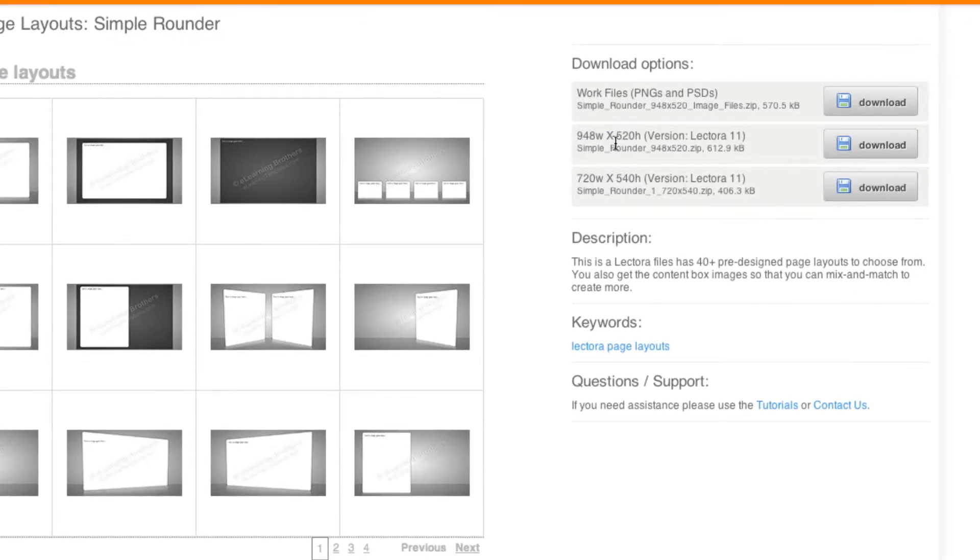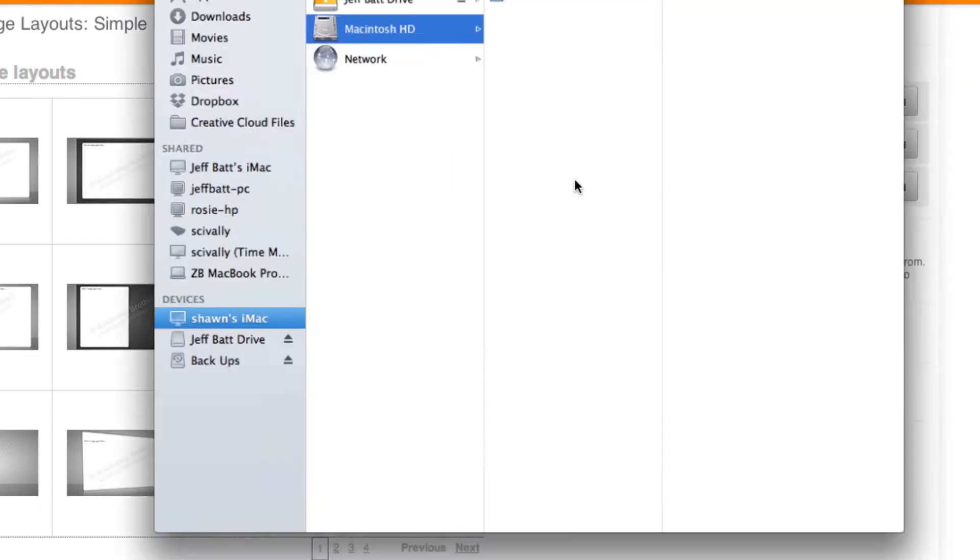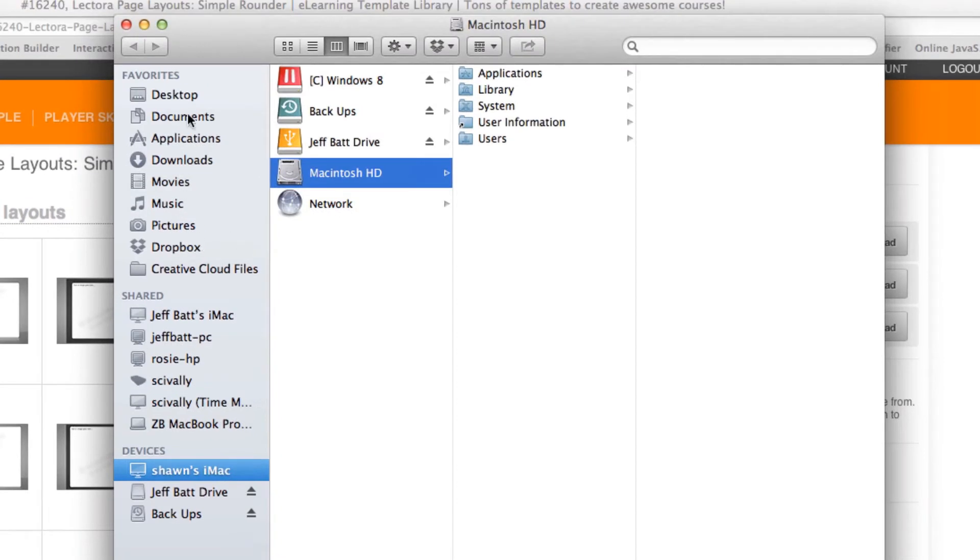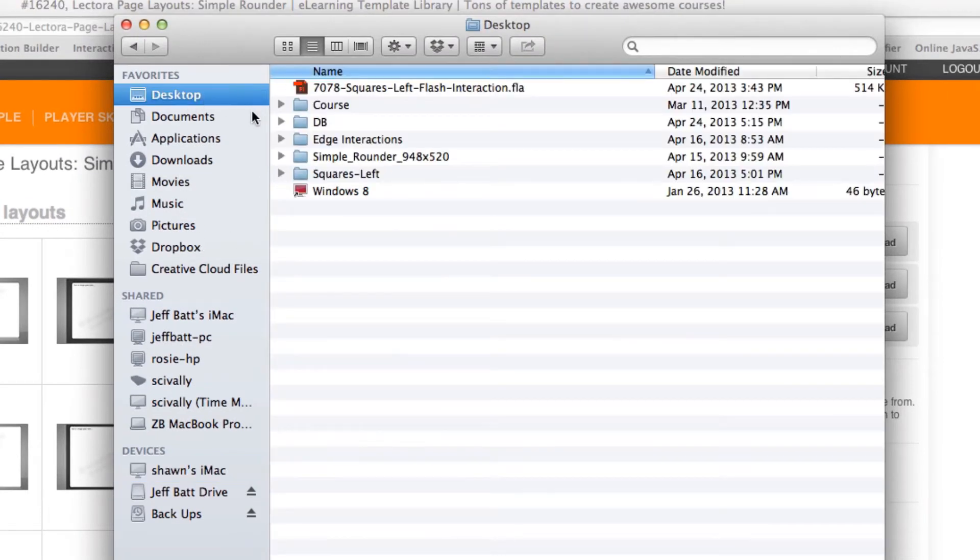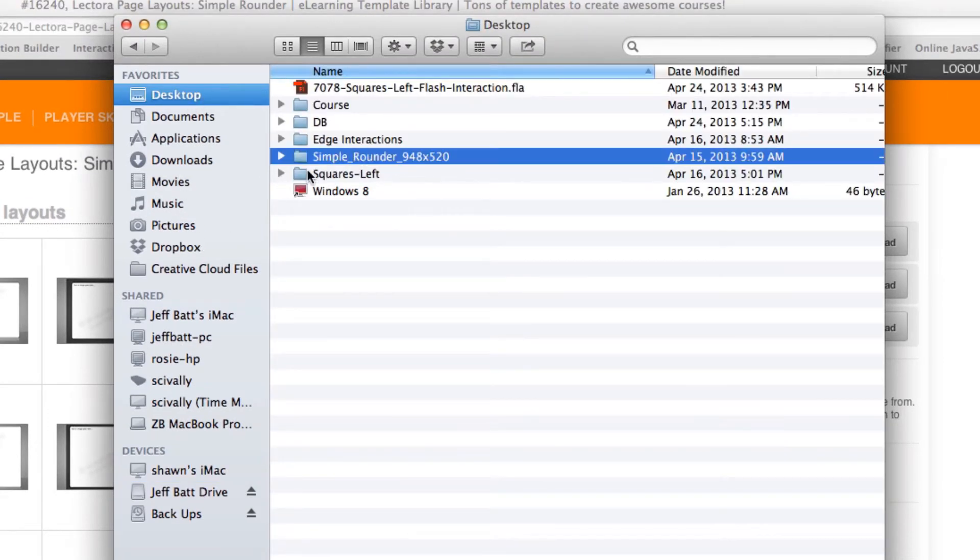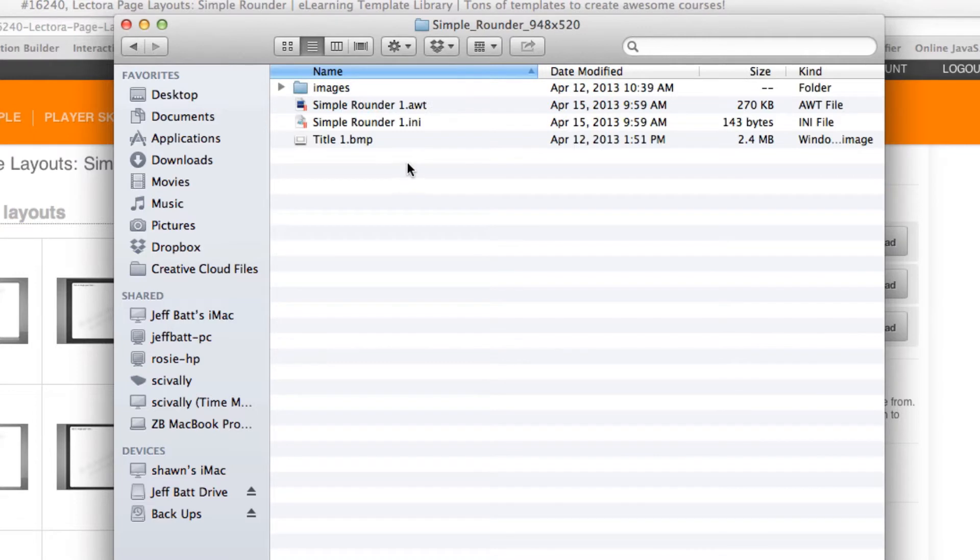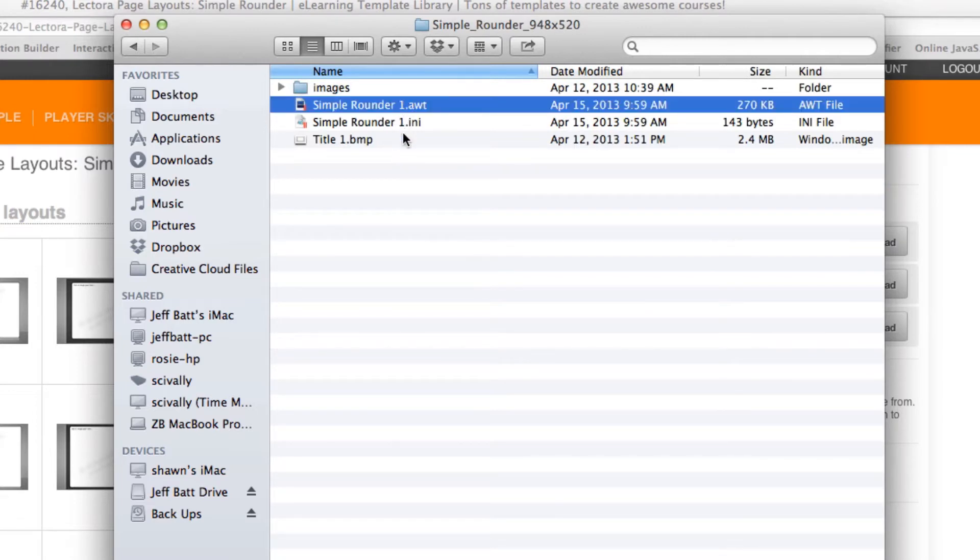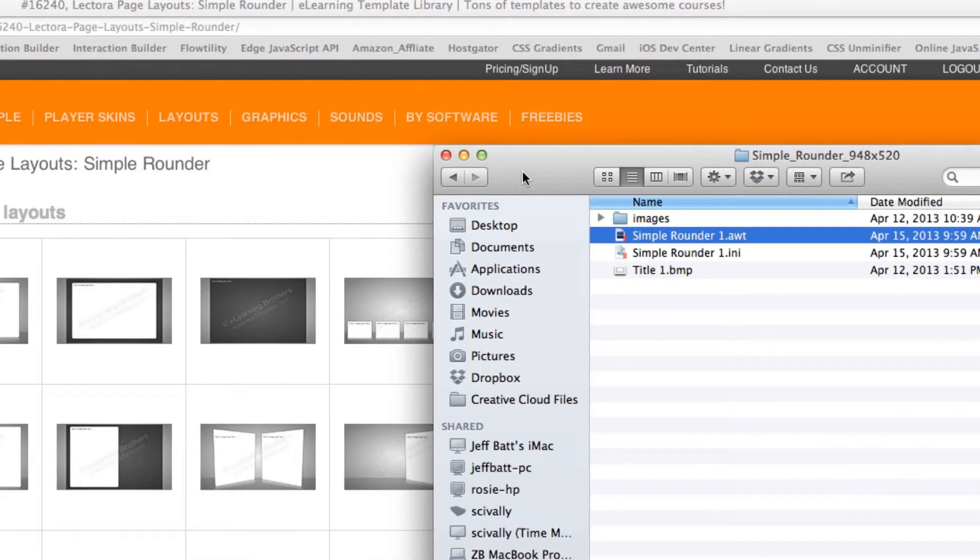I'm going to go ahead and choose the 948 by 520 and just click download. What happens is it downloads a folder to my desktop, so let me navigate to my desktop here. I have this simple rounder 948 by 520 and I have this course here that I can open up inside of Lectora.